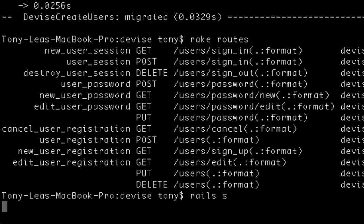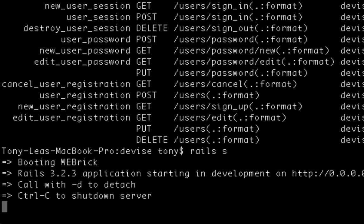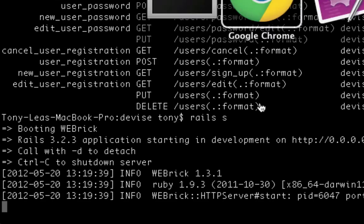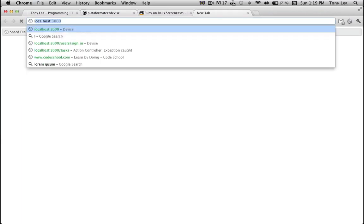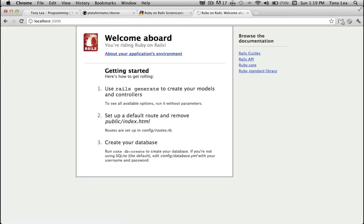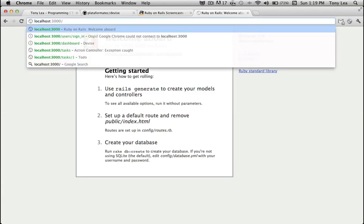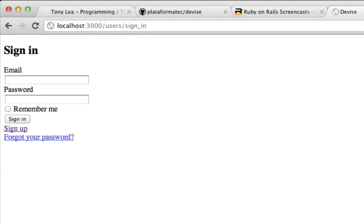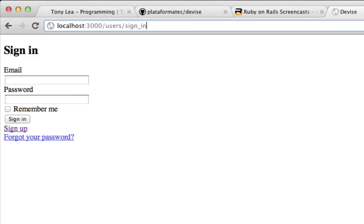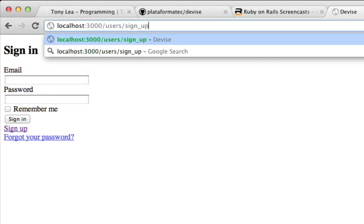So if I run the Webrick server and I go to my local host, you'll see I just have the default getting started Rails page up. But if I go to users slash sign in, you'll see I have my sign in and I can go to my sign up.